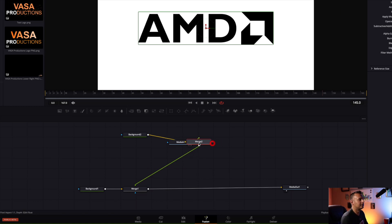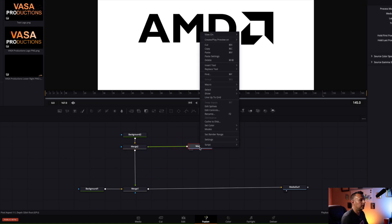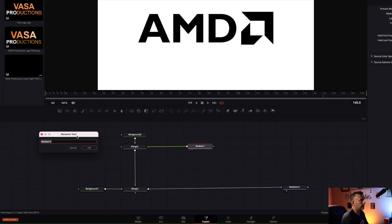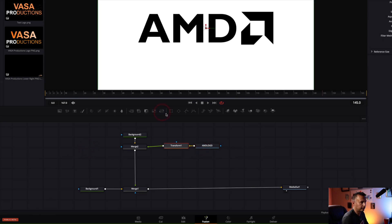Take the merge and bring it over here. Right click on that AMD logo and name it — just call it 'AMD logo'. Then left click on the AMD logo, select a transform by left clicking on that, and add that into the chain. I'll show you why in a little bit.